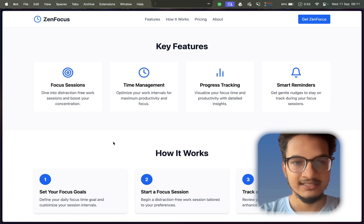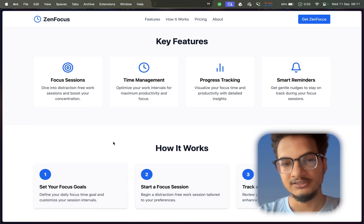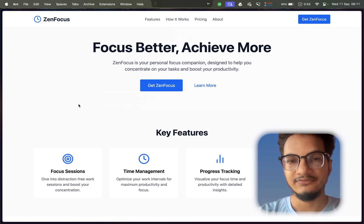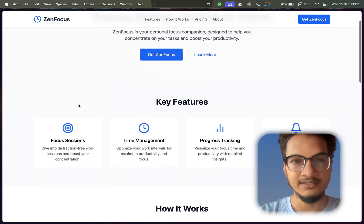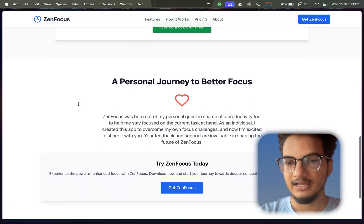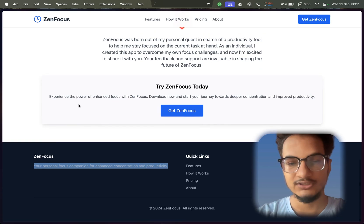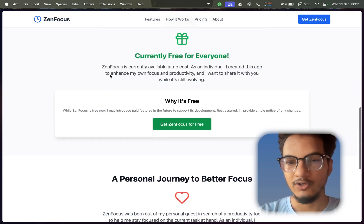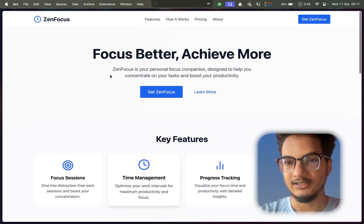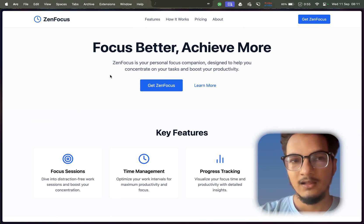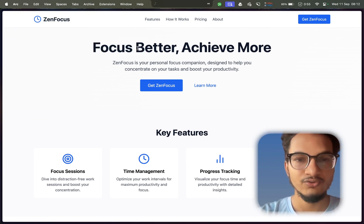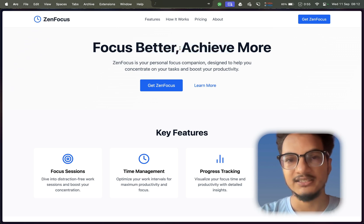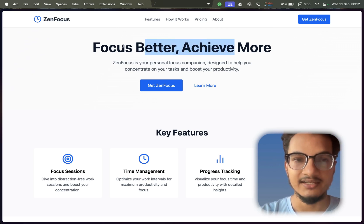I thought why not take the help of AI because AI has got so much better these days. Finally, I was able to create a landing page for my application GenFocus and it looks beautiful. It looks modern. So how did I do it? I'm going to show you a step-by-step method that I followed to create this site.